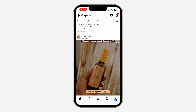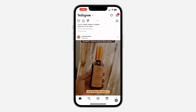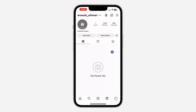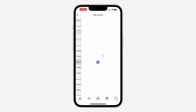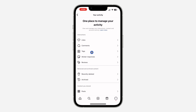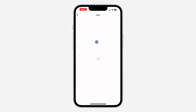Click on your profile menu, then click on the three lines at the top right corner. You're going to see 'Your Activity' — click on that. Once you click on Your Activity, you are going to see 'Likes', so click on Likes at the top.